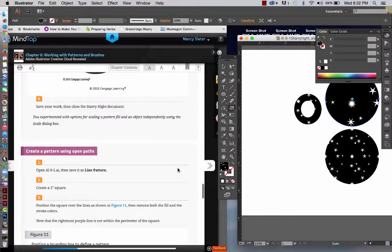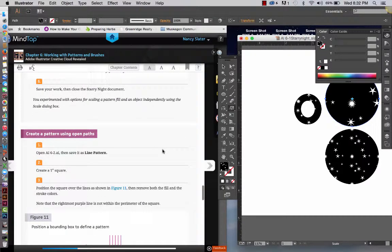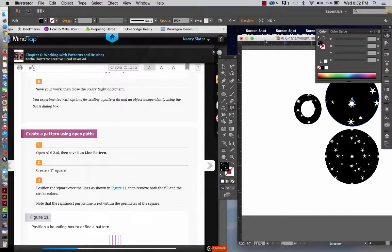Alright, we are going to create a pattern using Open Paths when I come back. But I think I have probably taken up enough time on this one now. I will upload this and we will come back and do the next one. See you in a few.